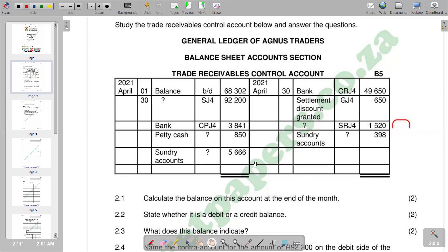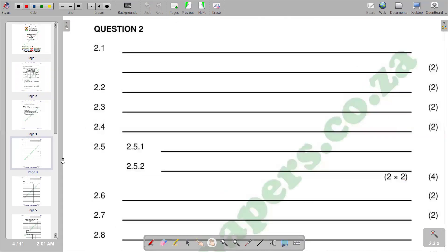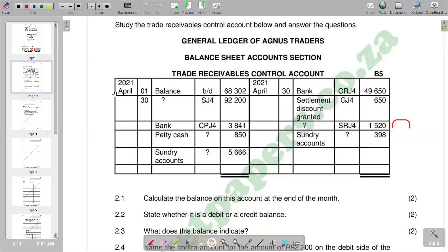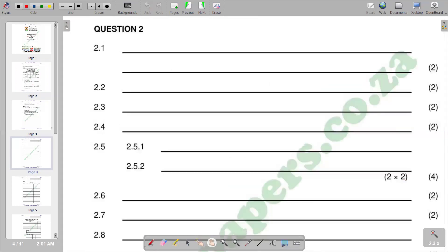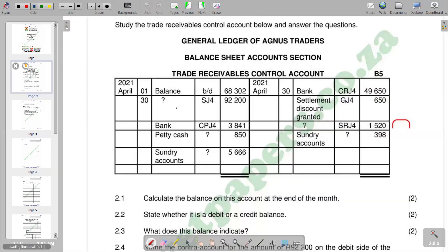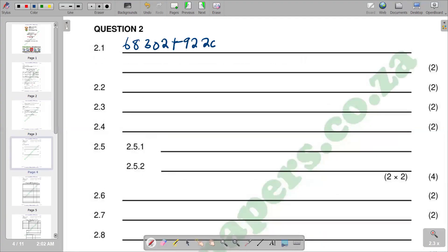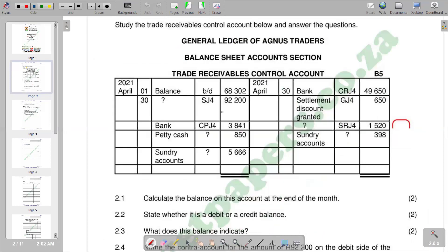Those are the steps we are going to use. By calculating the total of the debit, we see on the debit side we have 68,302. Then we add the next figure that we are given, which is 32,200. Then the next figure that we are given is 3,841.